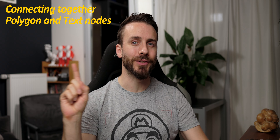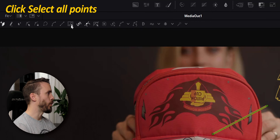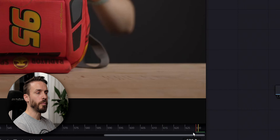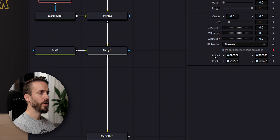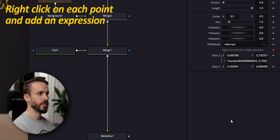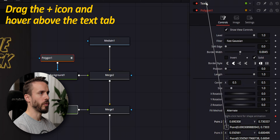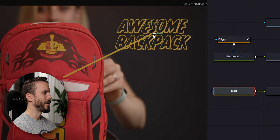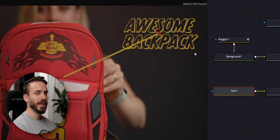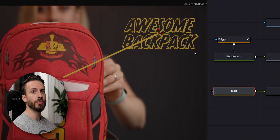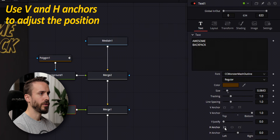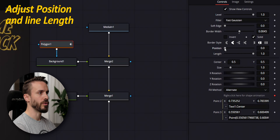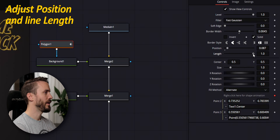Select the polygon node, click on the select all points icon, right-click on the polygon, go to polygon polyline, publish, publish points. This will make both points accessible in the inspector. And just as we did for the color, we're going to right-click on each point and add an expression. Press Ctrl and select the text node, drag the paste icon, hover above text, go to layout, and release above center. Select the text node and look at this — isn't it sweet? Wherever you move the text, the line will follow. You can then adjust the look by doing some text formatting and decide how you want the callout to appear. I'm going to use the anchoring to make sure that the line is in the corner. Select the polygon node, and here you can play with position and length to change the look of it.